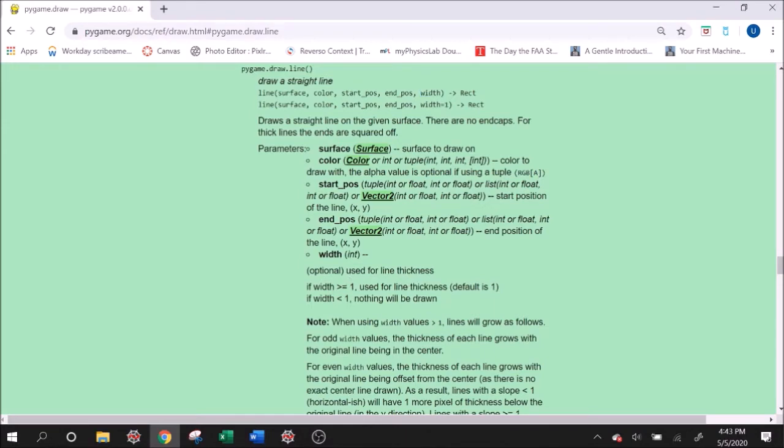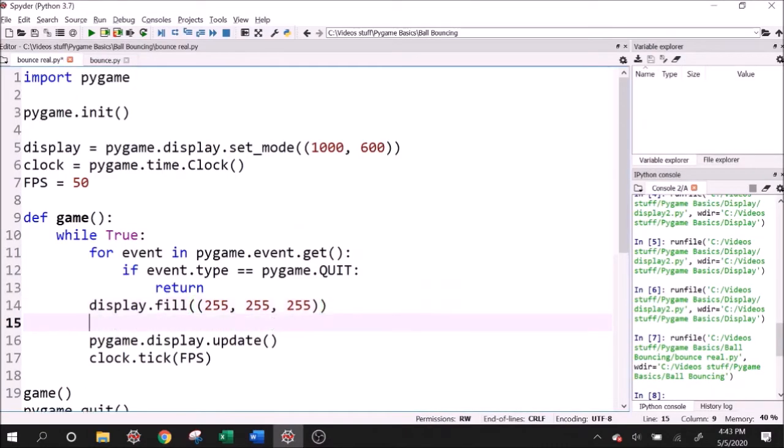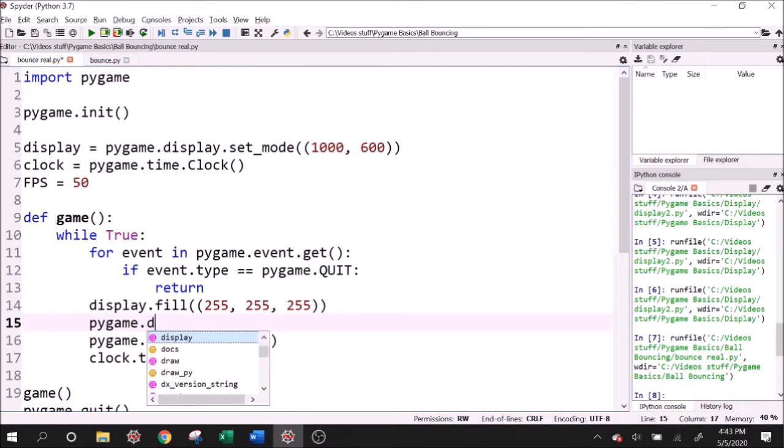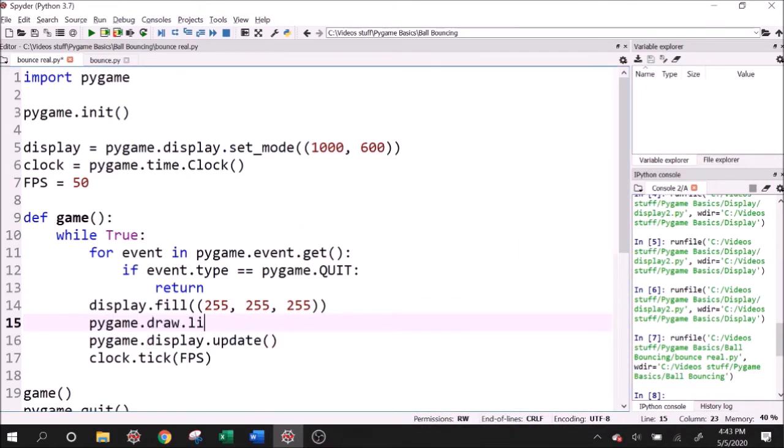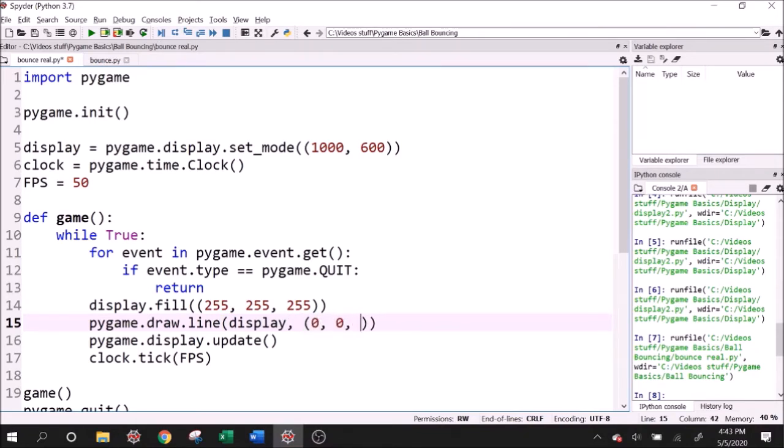Let's go ahead and write this function in our code. So let's say pygame.draw.line. Then we can put in those arguments that we talked about. The first one was the surface, which is our display. The second one was the color. Let's give it an RGB of zero, zero, zero, which is a black line. Then we have our start and end positions of the line.